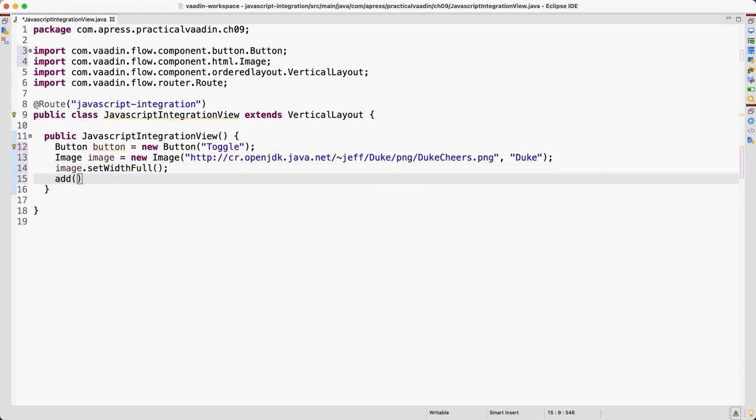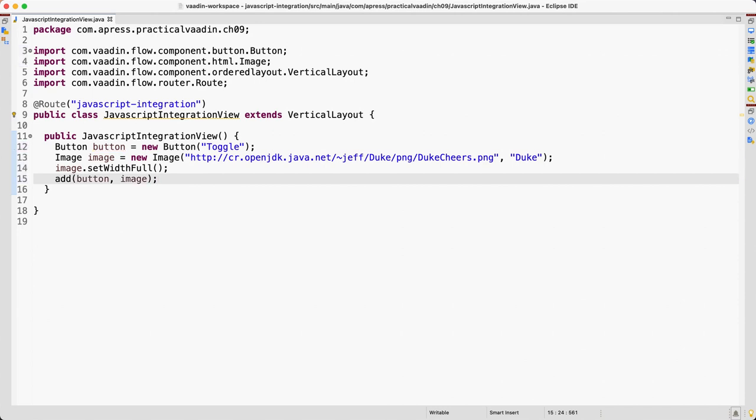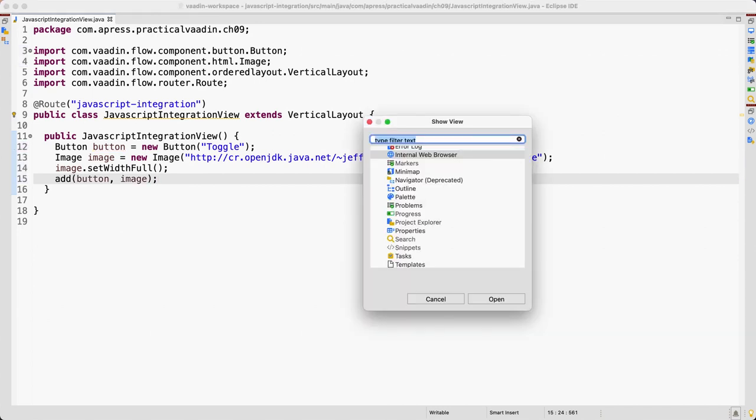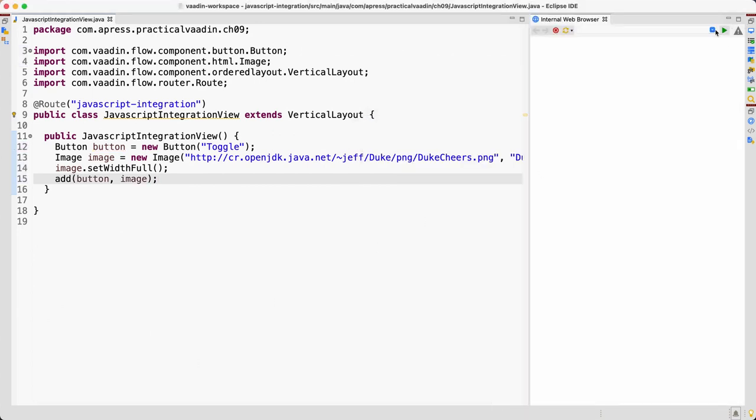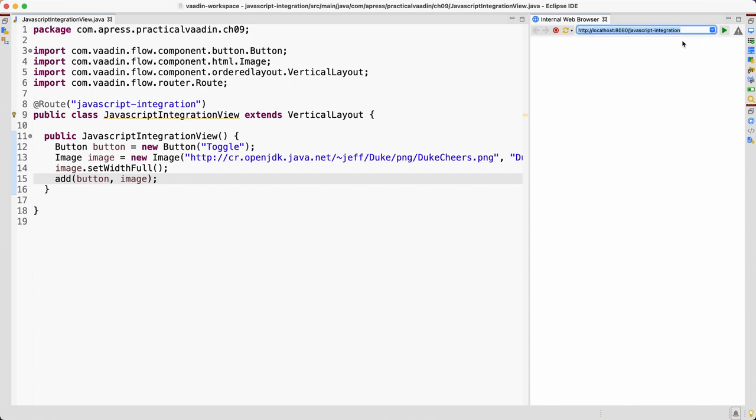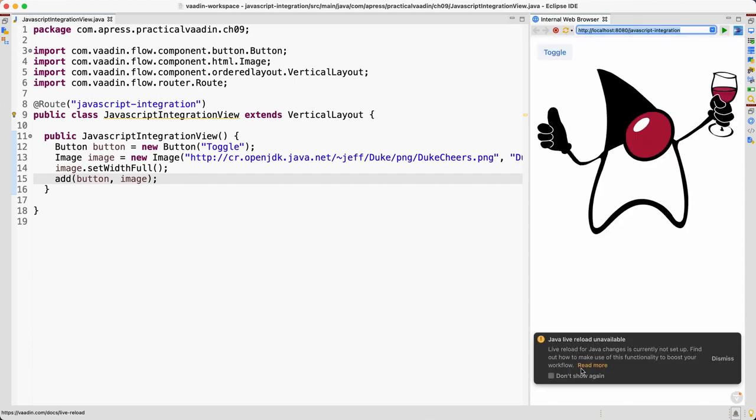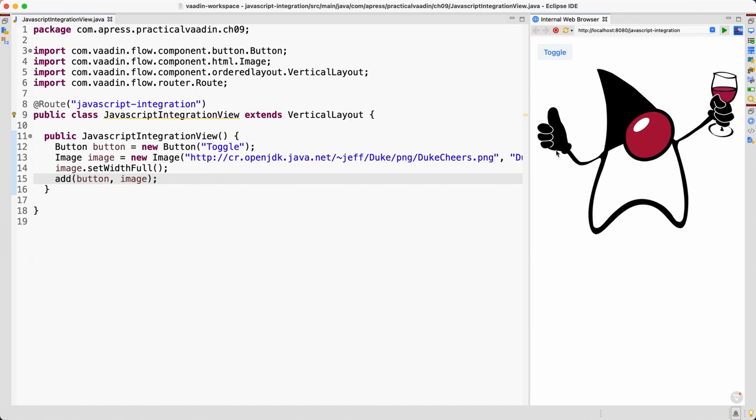Of course we need to add the button and the image to the vertical layout. So let me open a web browser over here and let's request that view. Yep, so it's working.